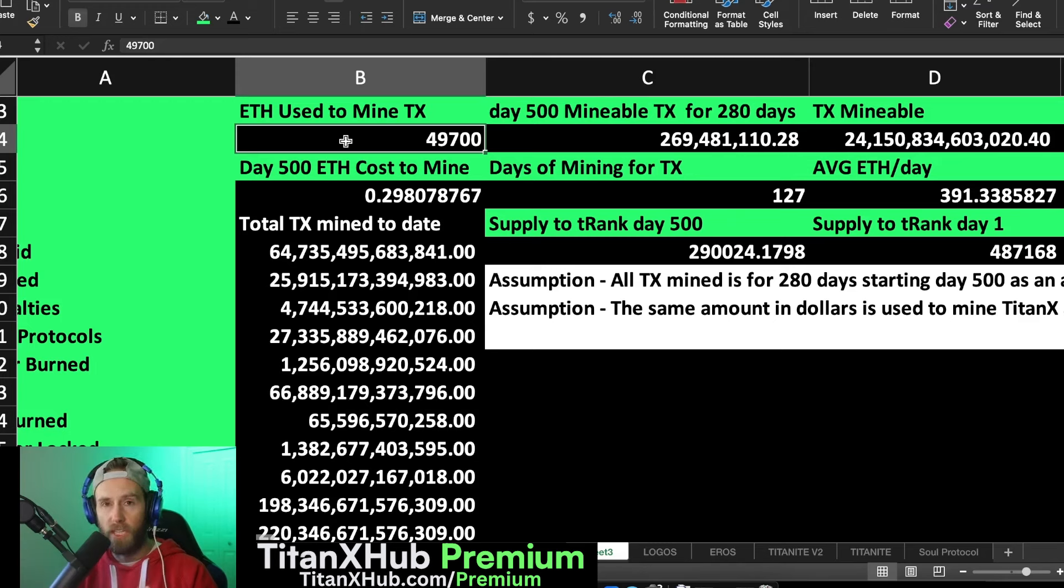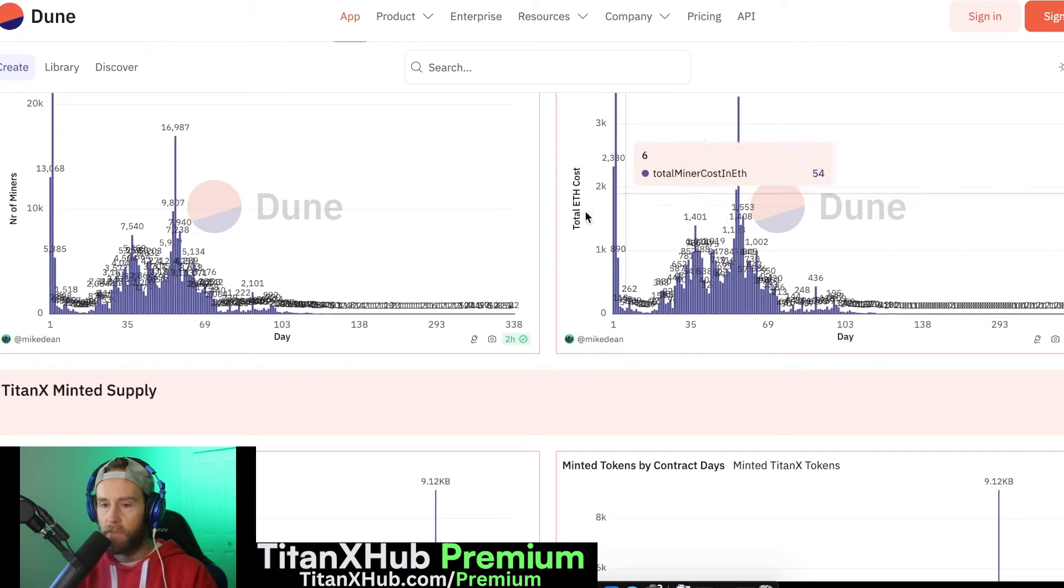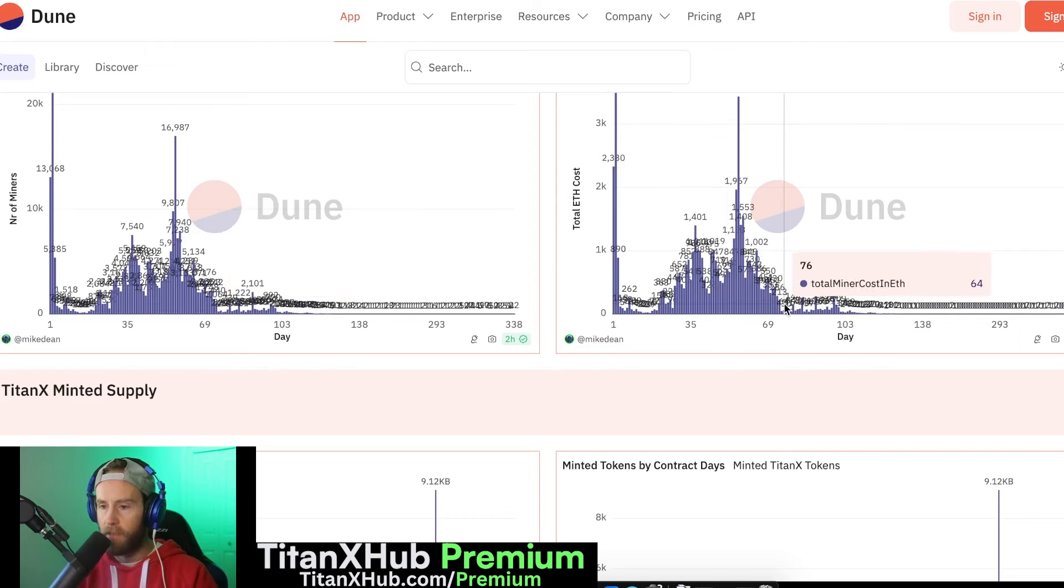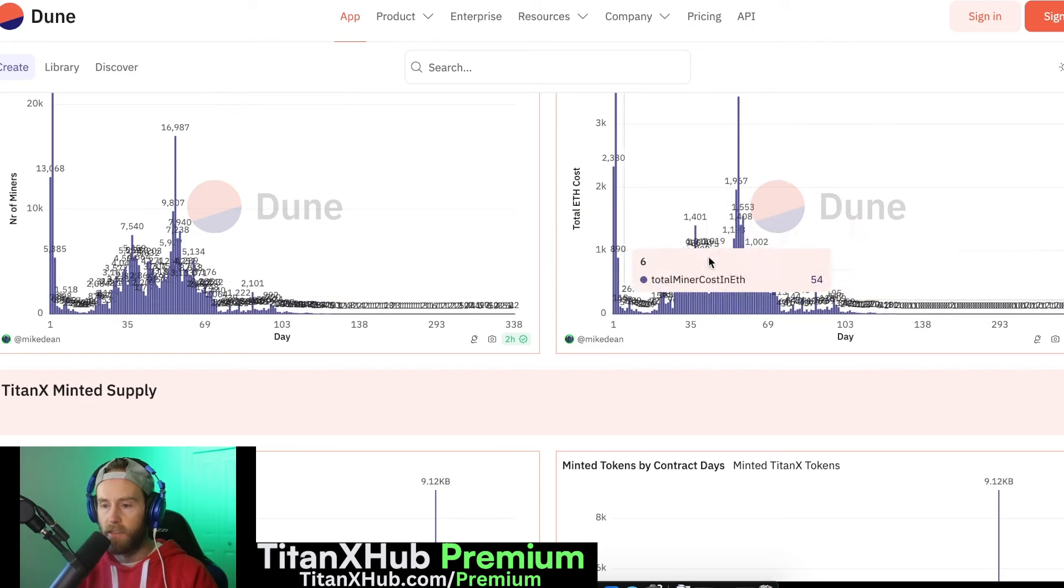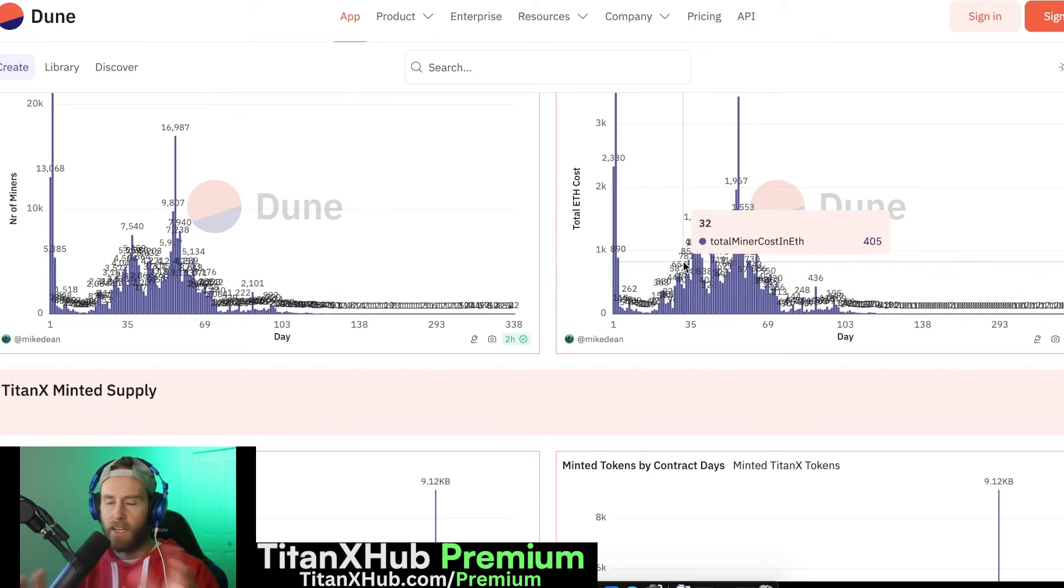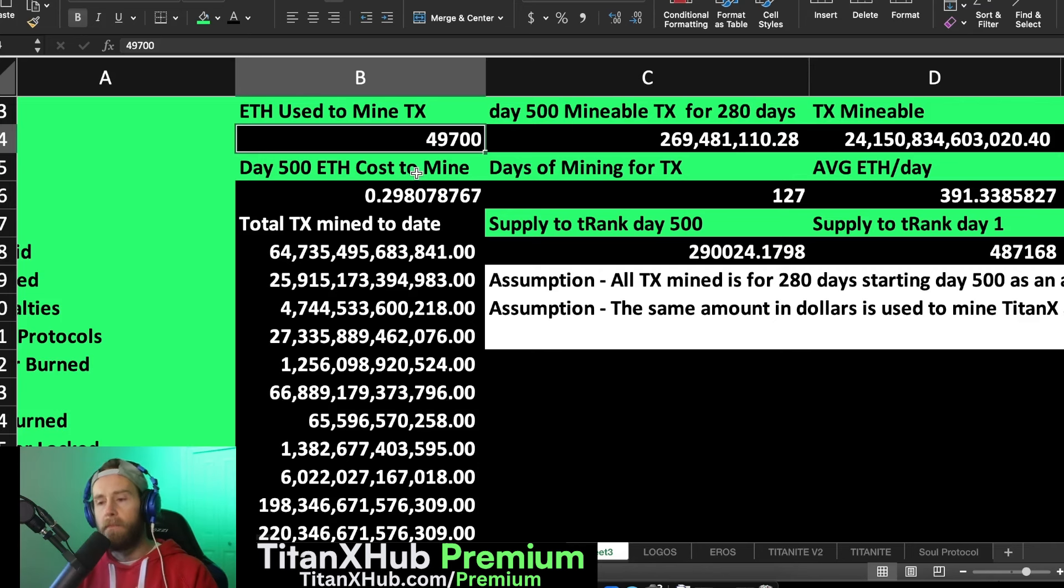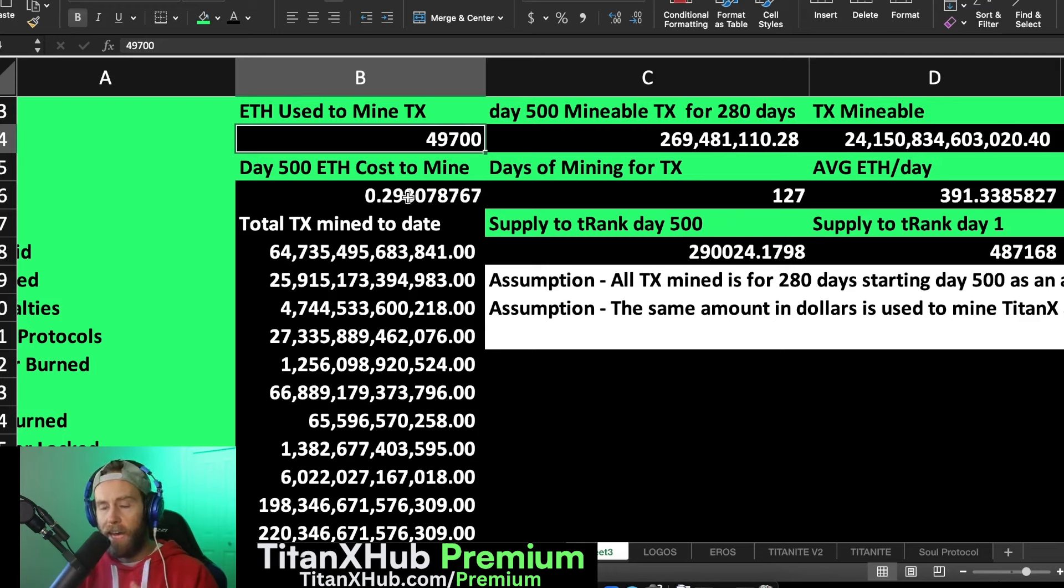You can see by day like 75, most of the mining had been done and most of the ETH that had been spent. So kind of making some assumptions just to make things easier. But then what I wanted to do was figure out okay, where's price going to go, all these factors that I can't predict.